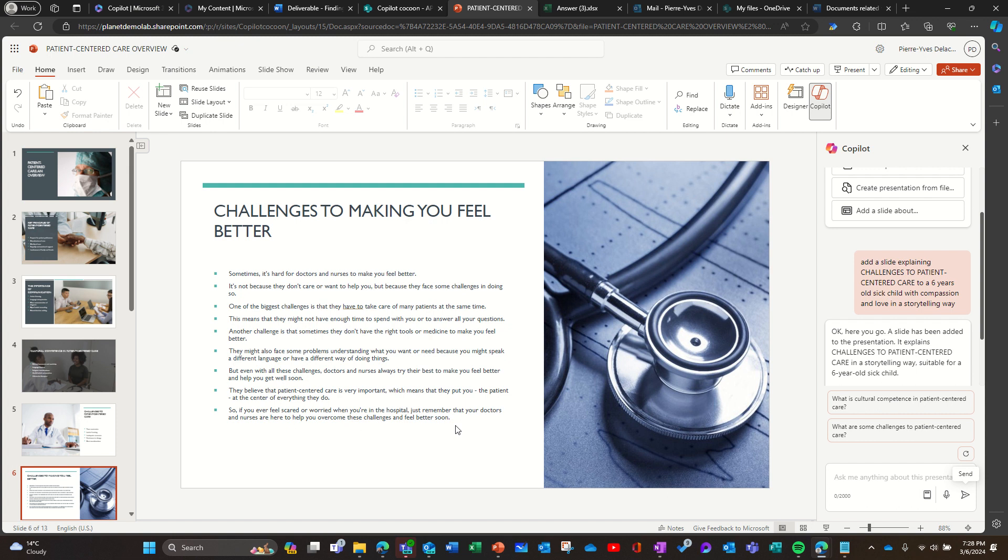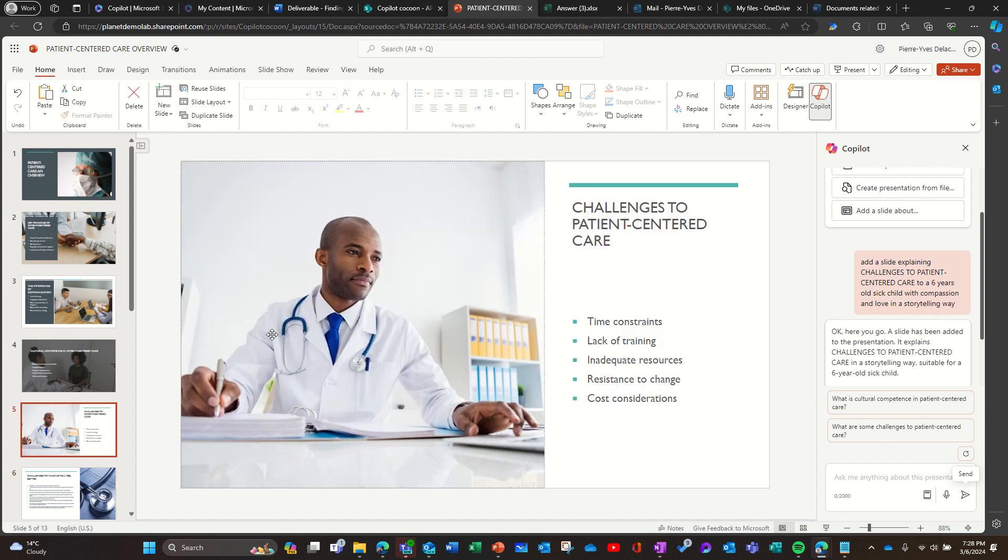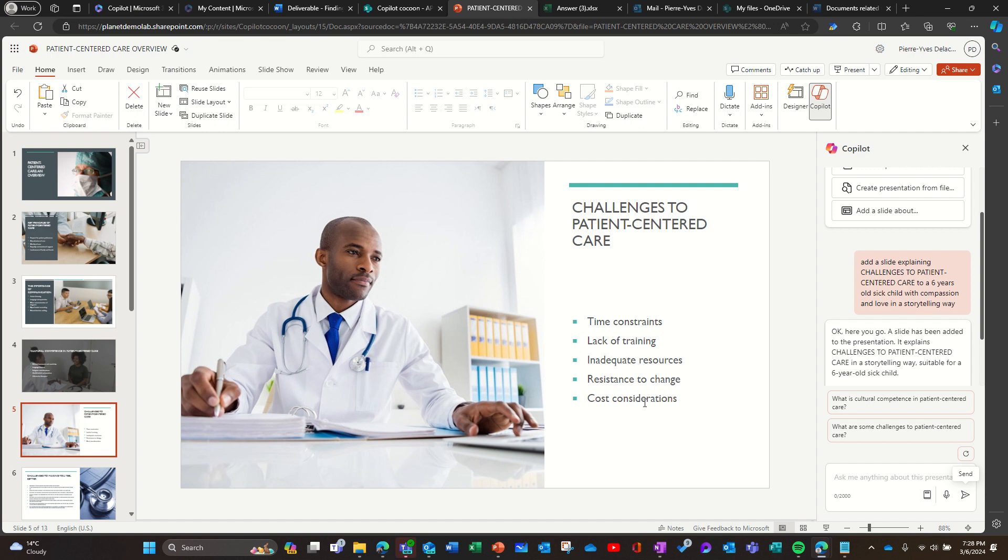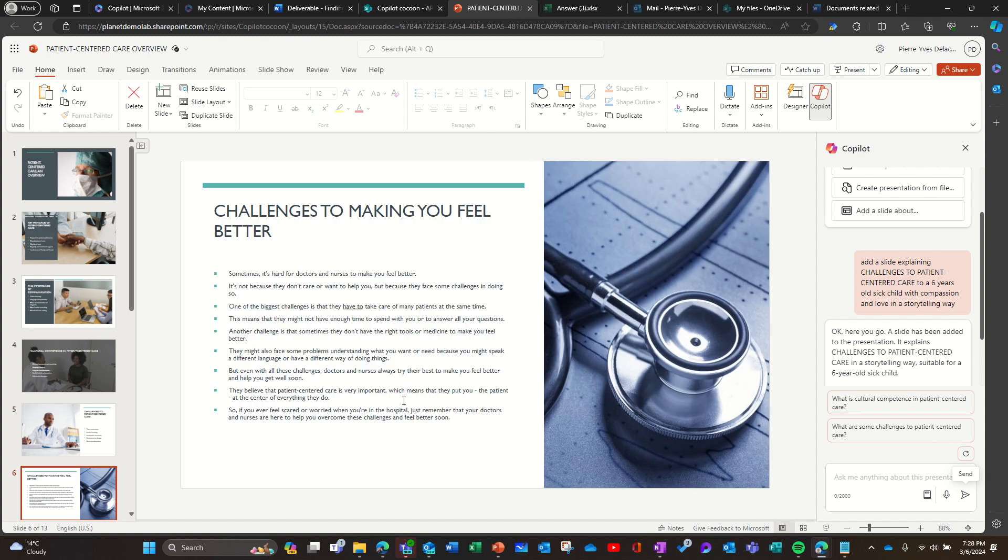It's pretty awesome compared to this bullet point list: time constraints, lack of training, they don't talk about that, but inadequate resources, resistance to change, cost considerations. There's no cost that you can talk to your kids about. But you can see that the power of framing your prompts to the right audience, giving some context on how you want to frame it, is just amazing.